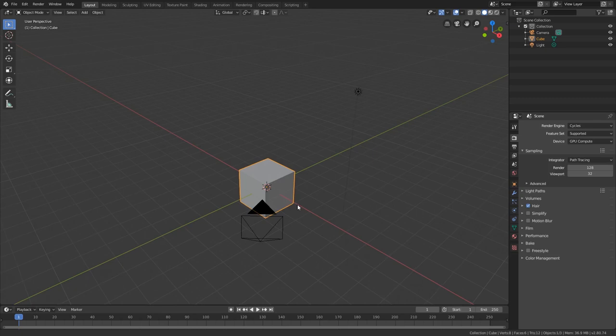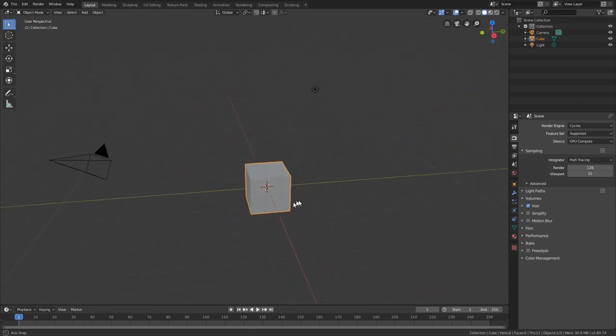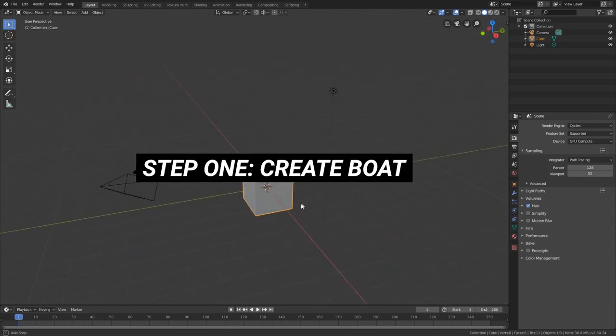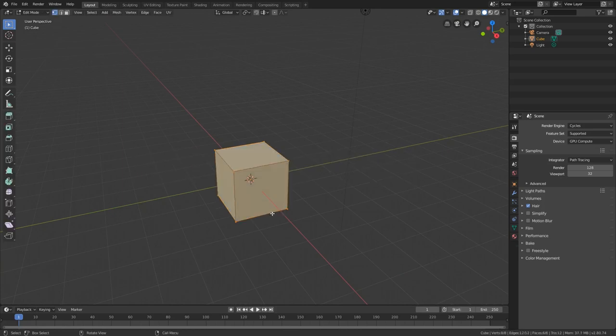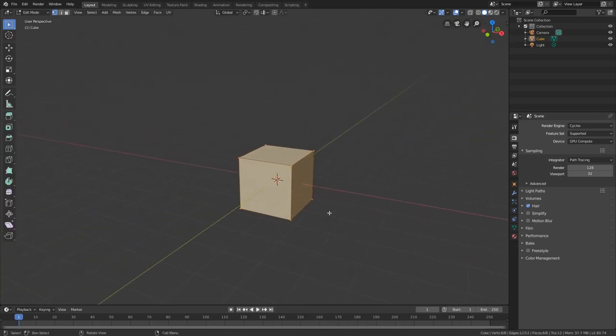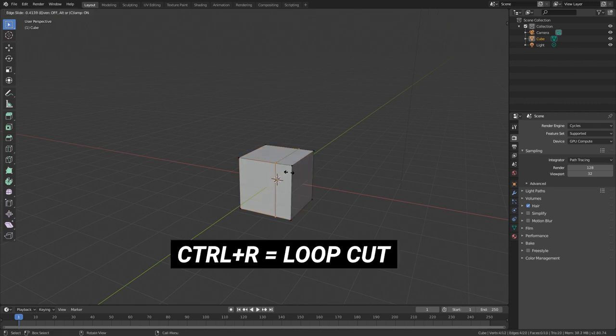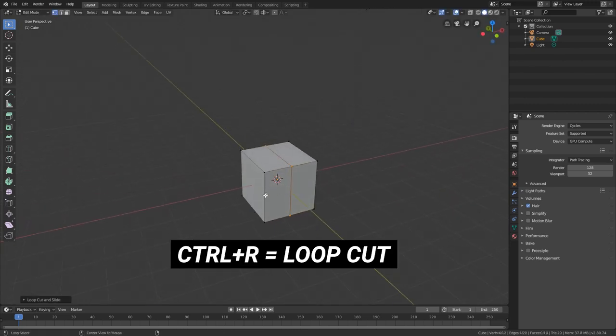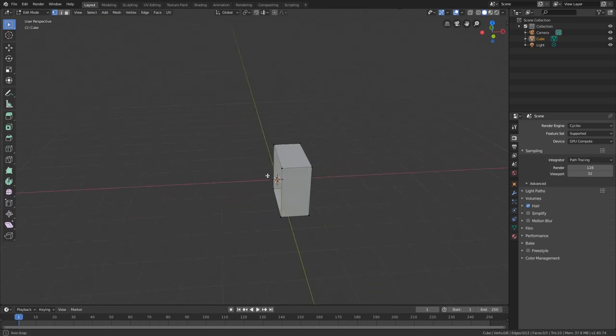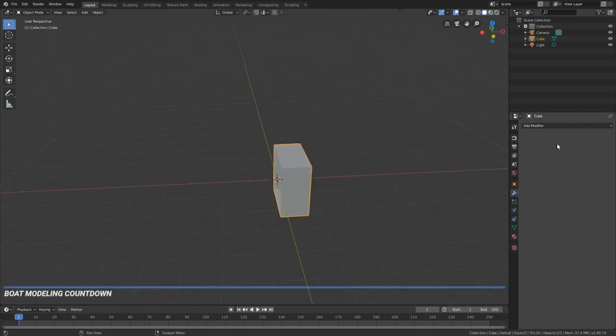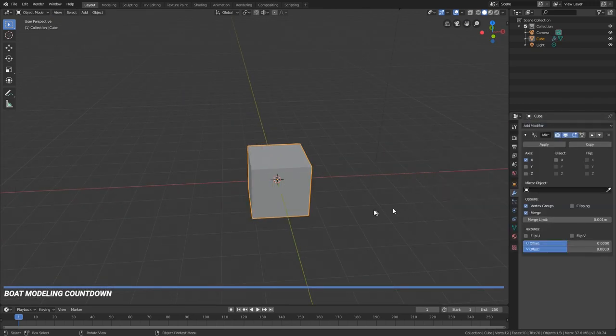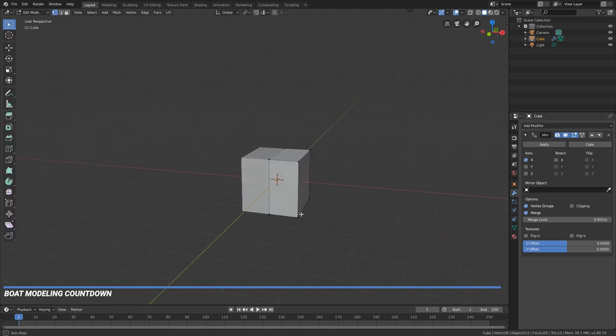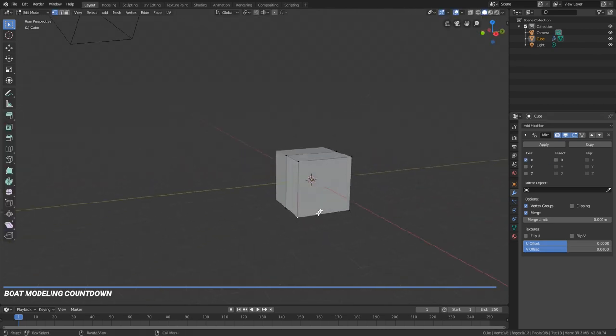So I need to create a boat to animate a boat, or you could download one. I'm going to use this cube to create a boat. I'm going to press Ctrl-R to do an edge loop cut, and then delete the vertices on this side. Adding a mirror modifier so that now when I make changes on this side, it'll happen on the other.